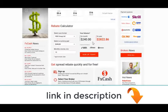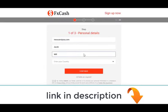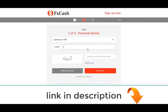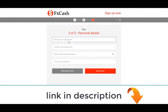To open an account with rebate options, sign up for an FXCash account first. Fill out all required fields, enter your phone number, and create a password.